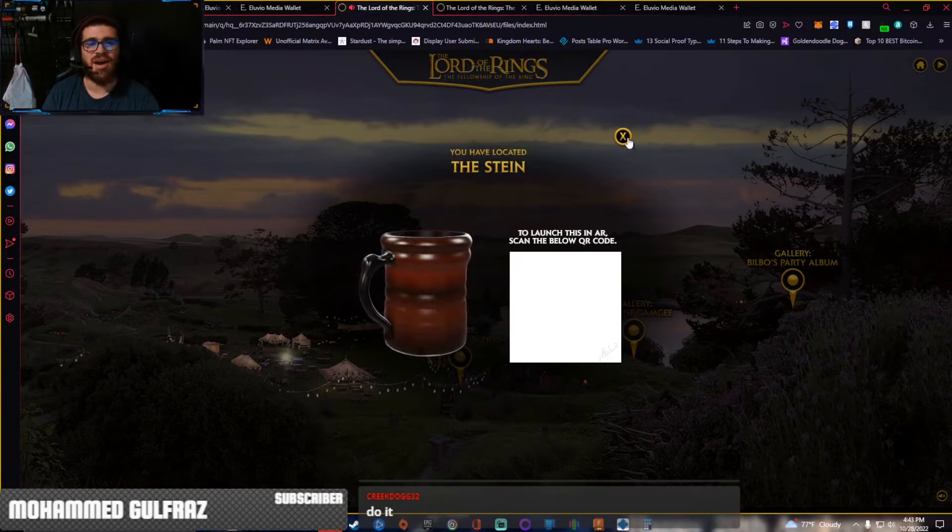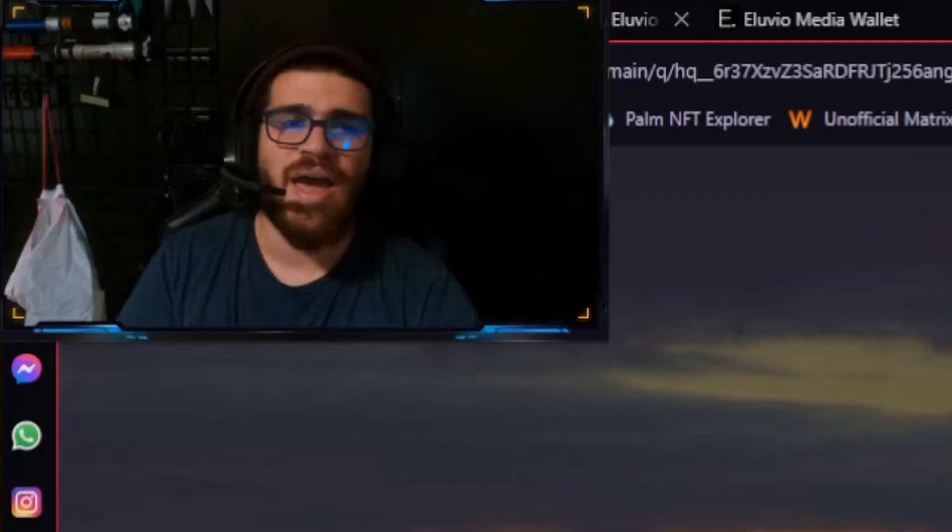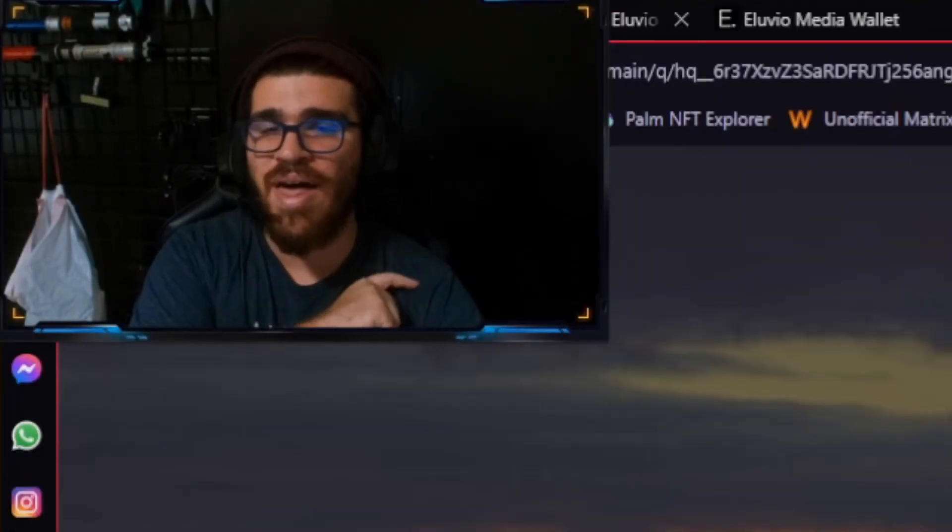Launch into AR, scan the QR code below. Woo! I'm going to find the other ones as well.